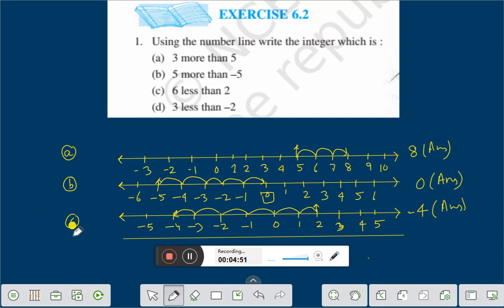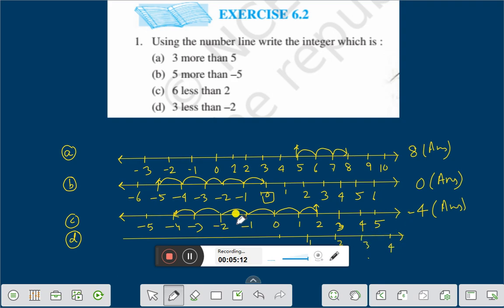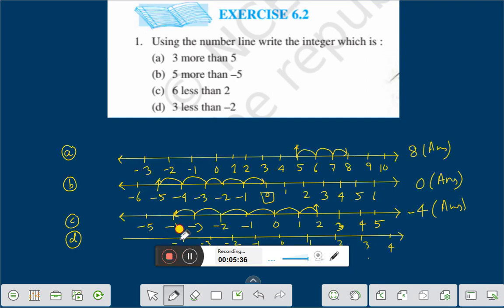Question D: 3 less than minus 2. Let us draw a number line. This is 0, 1, 2, 3, 4. And this is minus 1, minus 2, minus 3, minus 4, and minus 5.